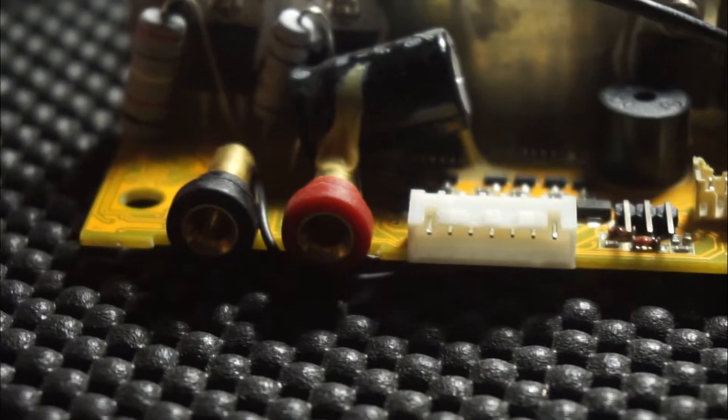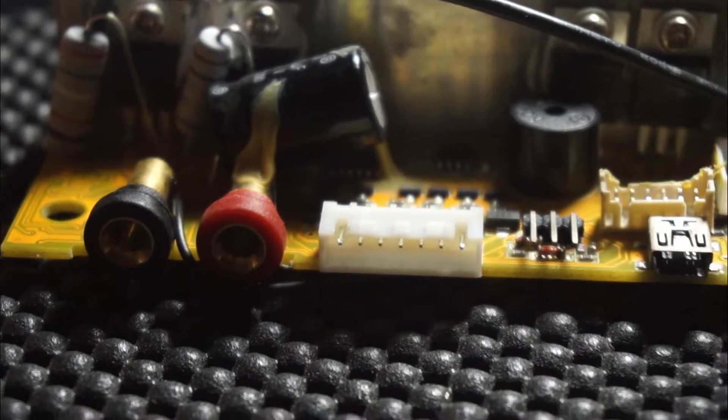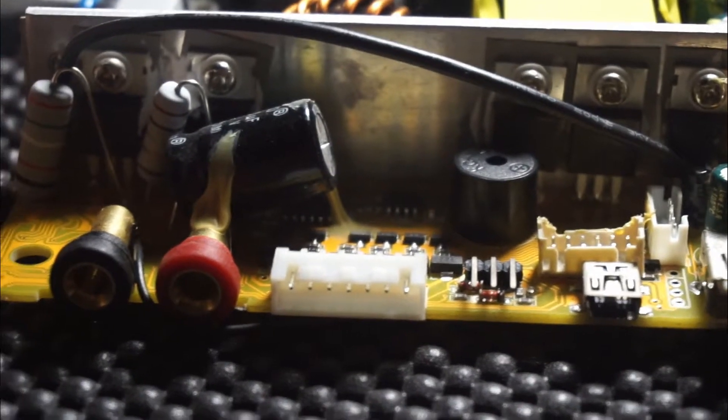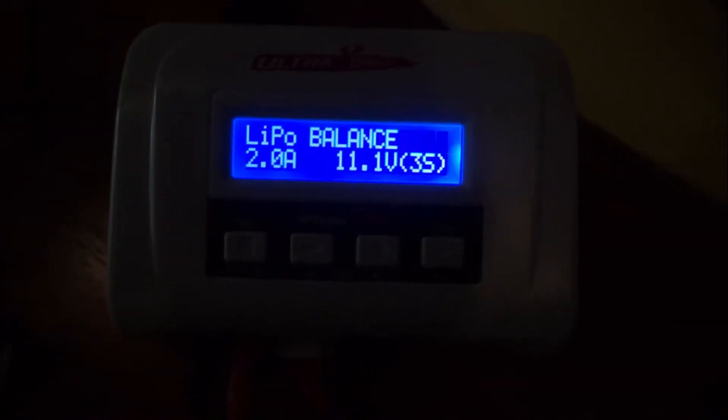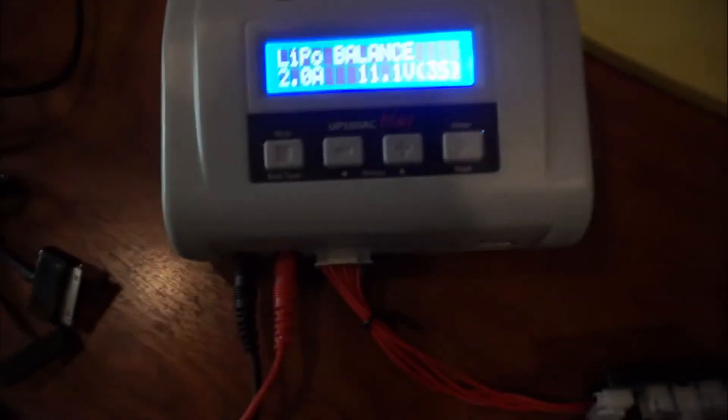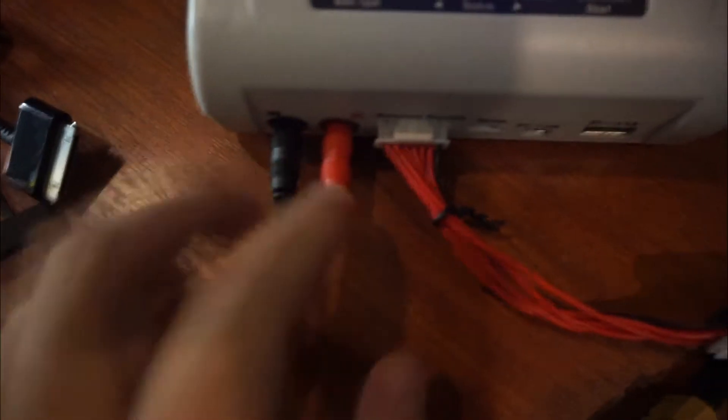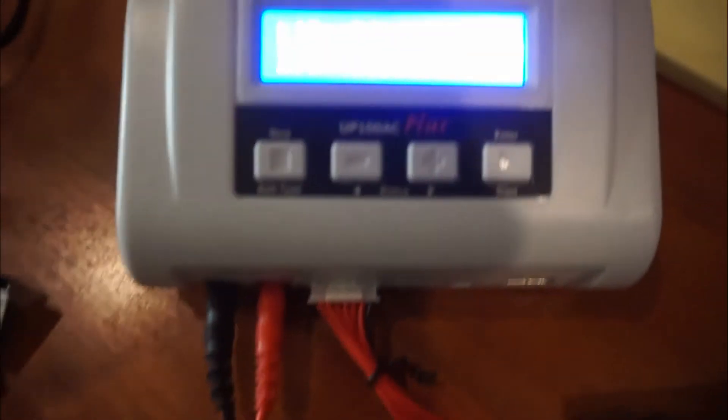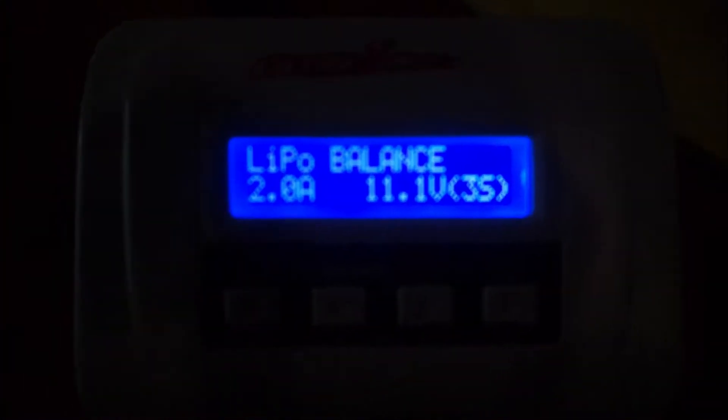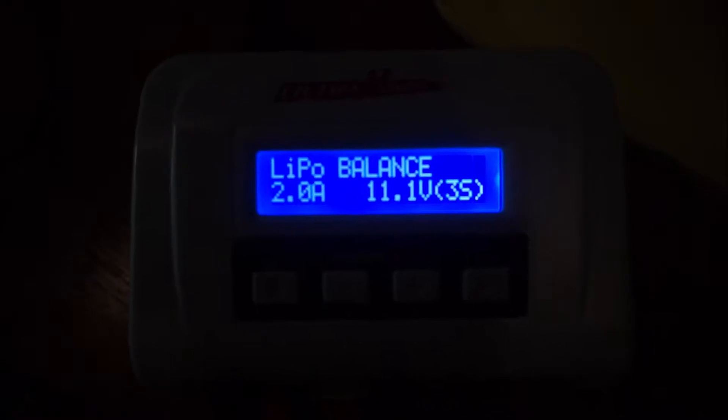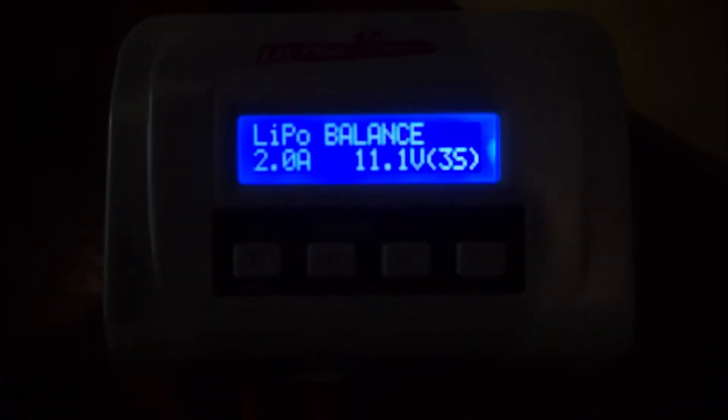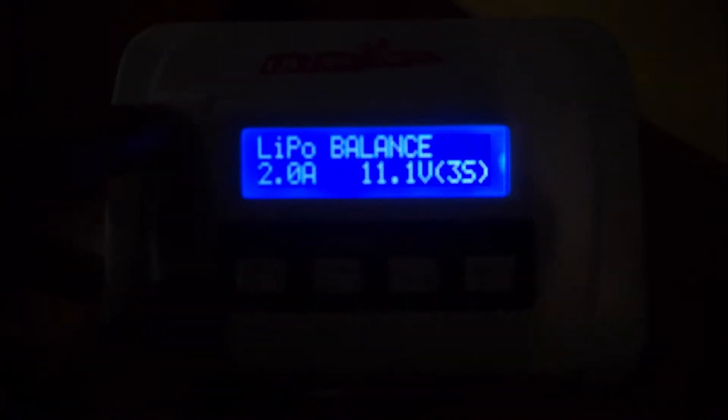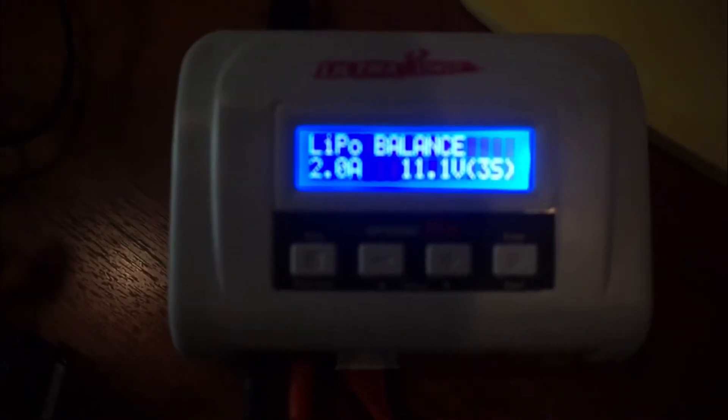I'm going to test it and hopefully it fixes my reverse polarity problem. So this is my Ultra Power charger. I had fried it when I reversed these two wires and got a reverse polarity and fried one of the traces or the lines inside the circuit board. So I've replaced it with a black wire.